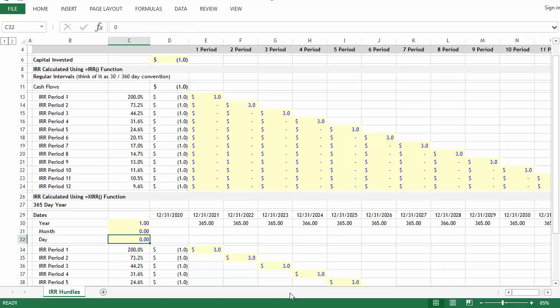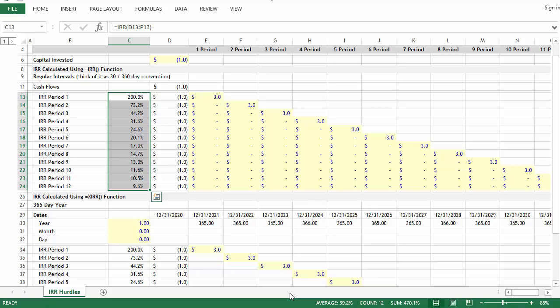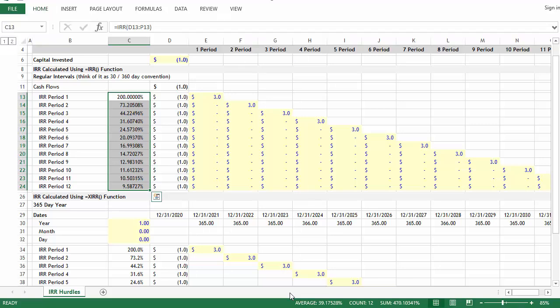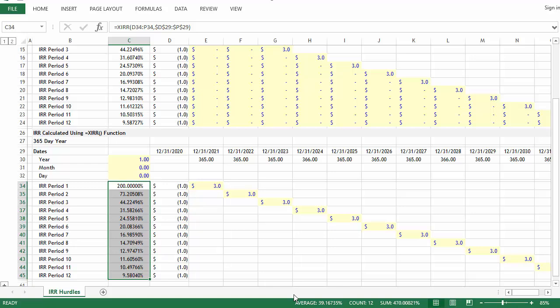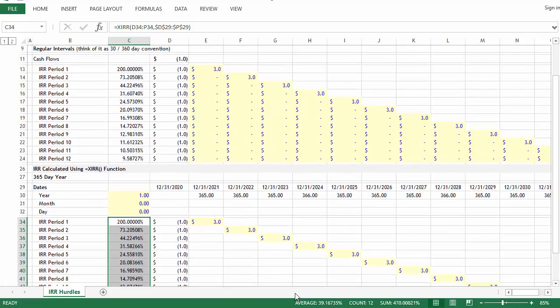To demonstrate that, let's get a little more precise. Then we'll go below and do the same. What you'll notice is that the numbers start to vary. For periods one, two, and three, the numbers are identical, but then IRR period four starts to reveal a discrepancy.